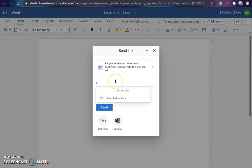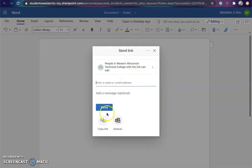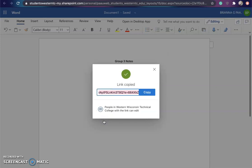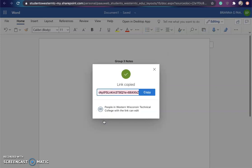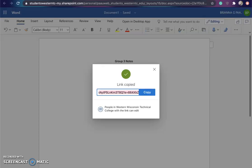You can type names in here, or you can copy the link. Sometimes it's easier just to copy the link, and for this example that's what I'm going to do. I have copied the link and I'm going to switch back over to my Outlook mail.